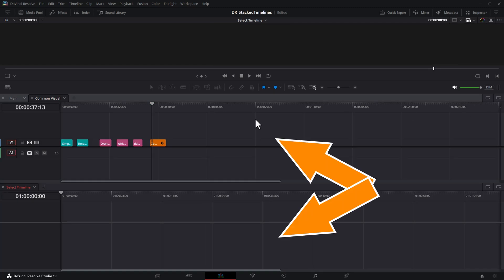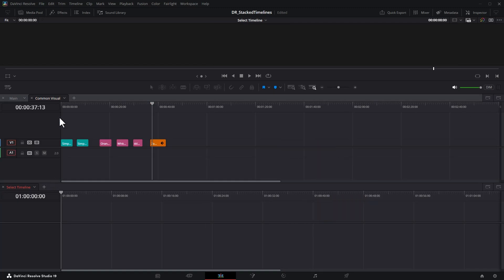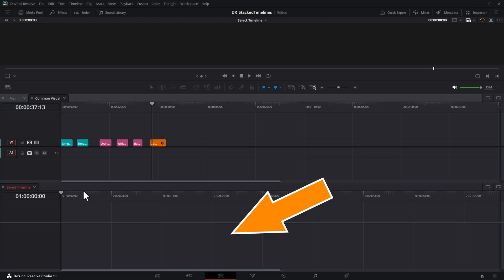Now we've got two timelines open. That means you can have some timelines open in this top section and other timelines open in the bottom section.